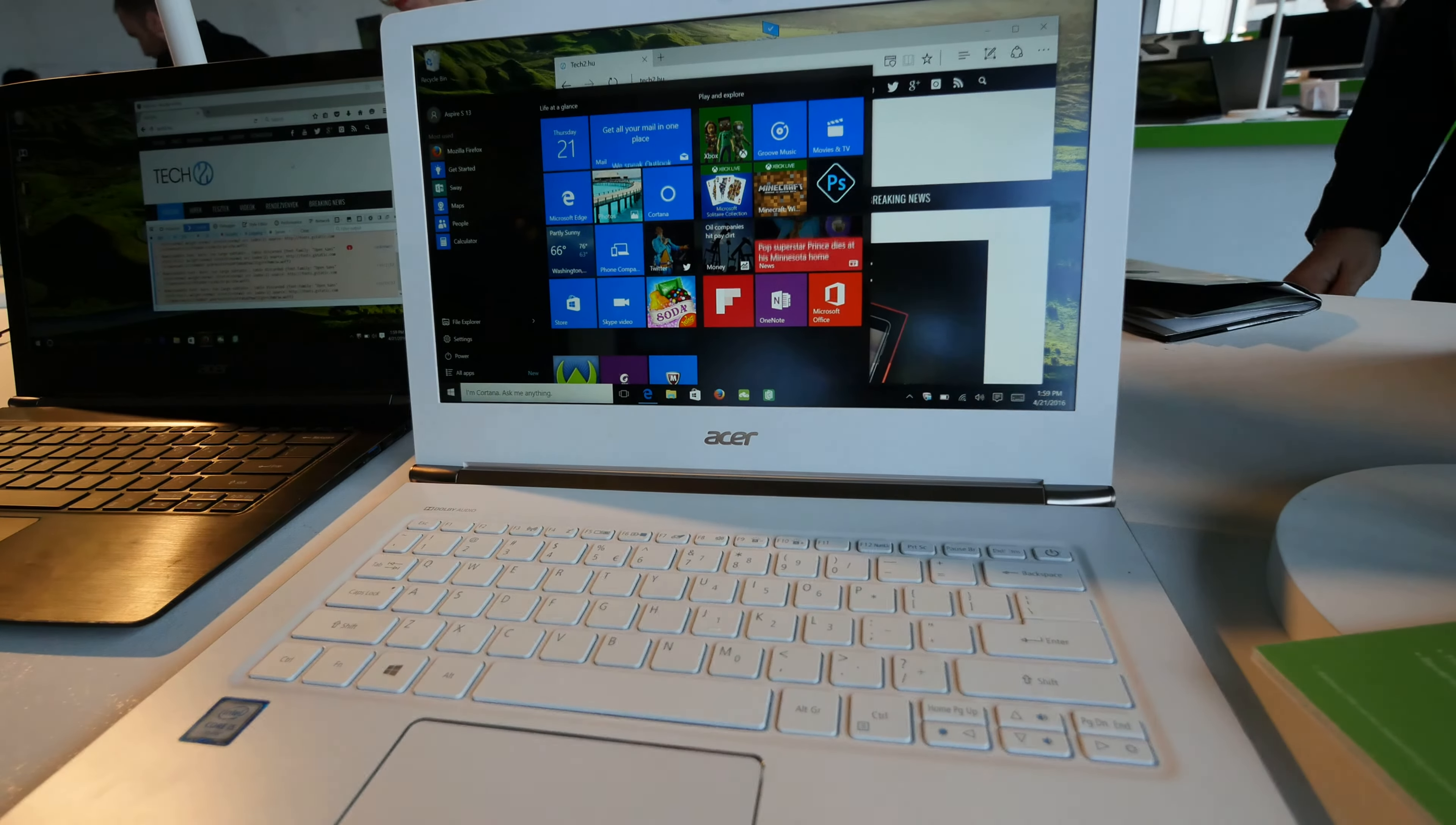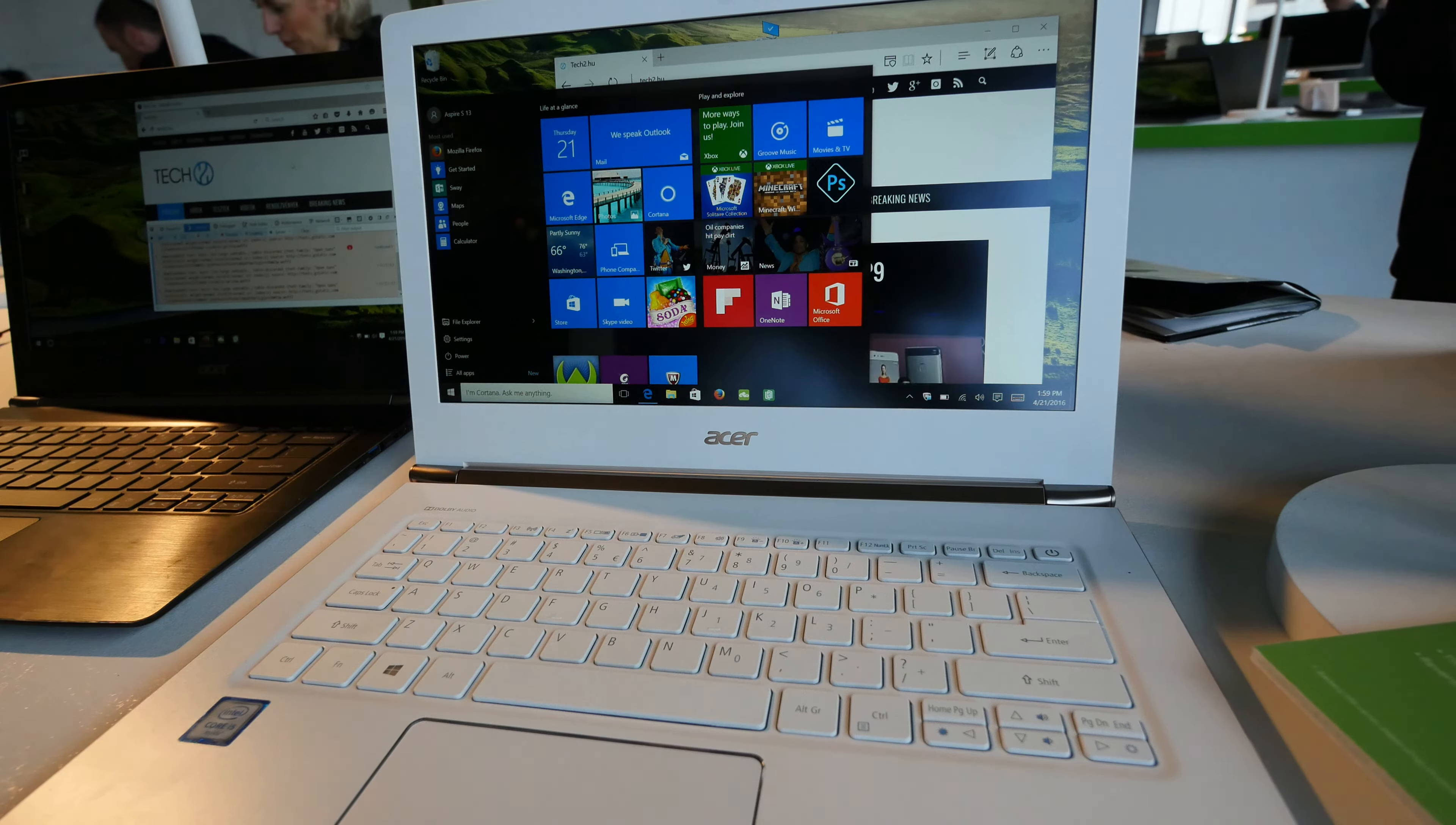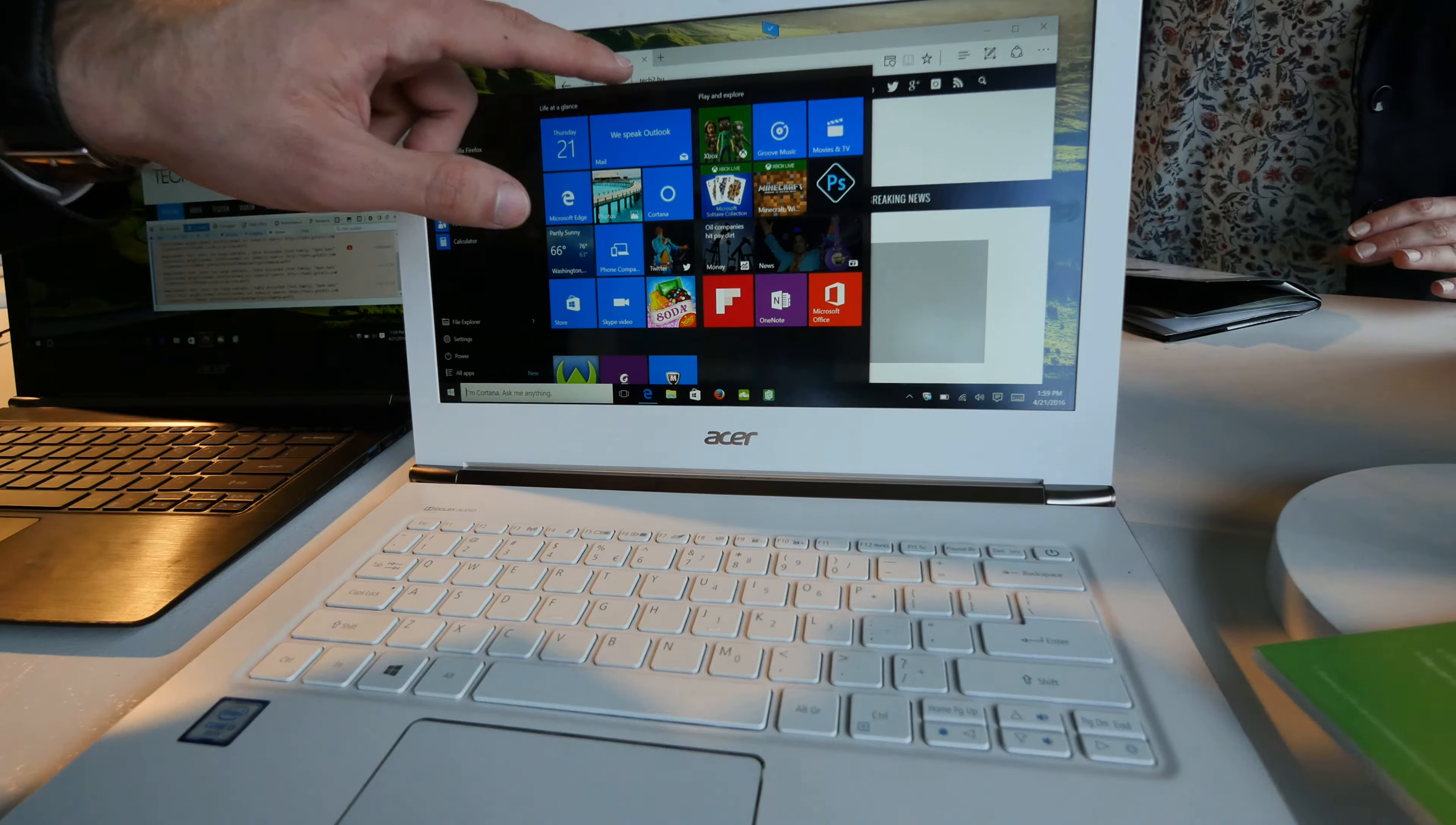Welcome from New York. We're here with Acer and we have the Aspire S13 in front of our lens, which is a beautiful 13.3 inch notebook with touch or non-touch options. This is a touch device.